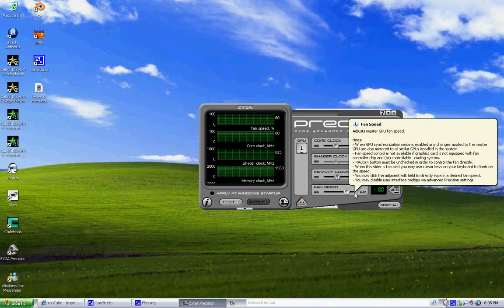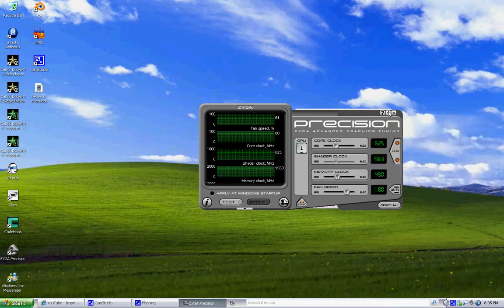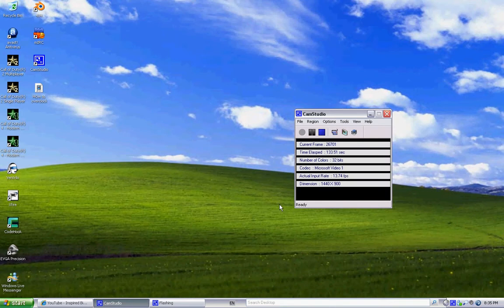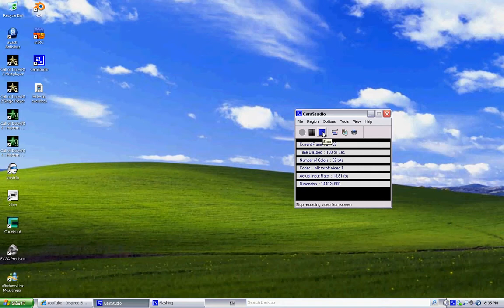That's pretty much how you want to basically overclock it. If you have any questions, just feel free to send me a message on YouTube. Thank you. I hope it helped you guys with overclocking your video card.